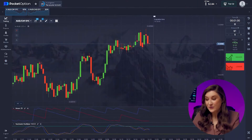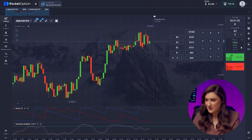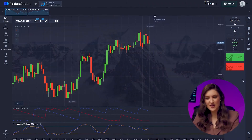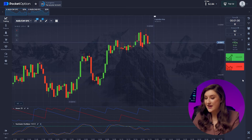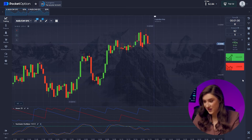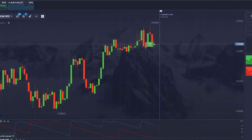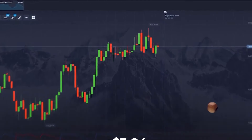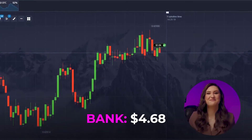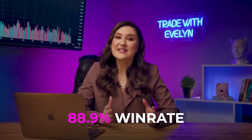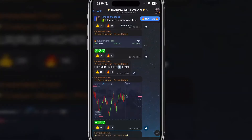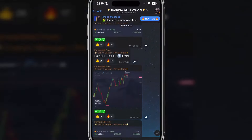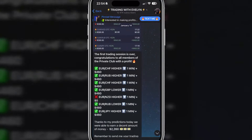Now watch me increase my deposit with the Australian dollar and the franc pair — I'm going in with two dollars this time. Taking a look at the chart, we can see the end of the candle's life indicating an upward trend in the one-minute time frame, so let's click higher. Another successful trade. My win rate is at 88.9% and I pick signals for my Telegram channel very carefully.